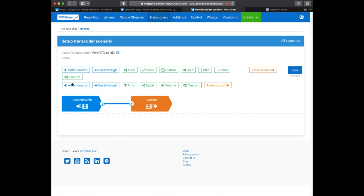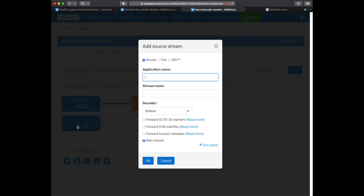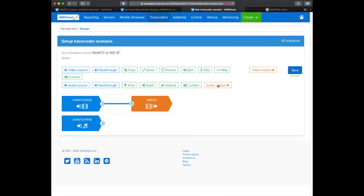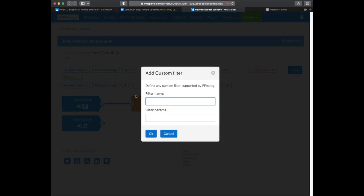Now we add an audio decoder for the same WebRTC source. Before creating audio encoder we put a filter called A-format and define it as shown. This allows changing the audio format properly otherwise NDI will not be available.